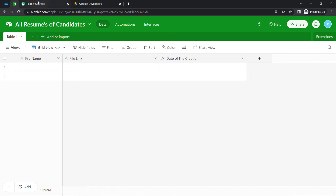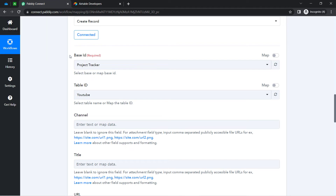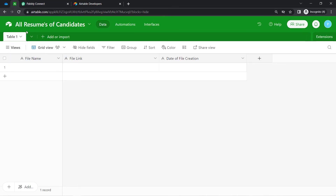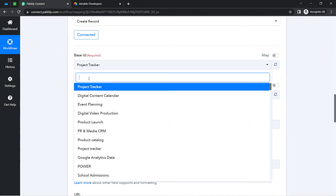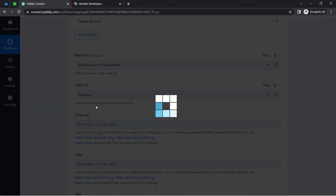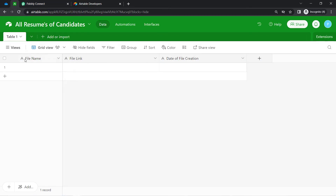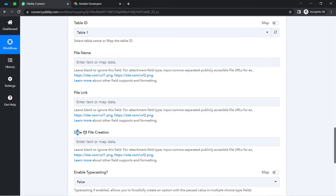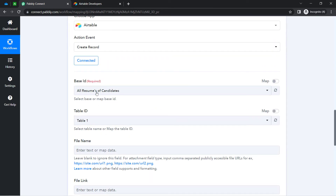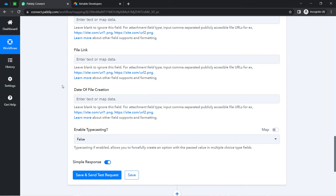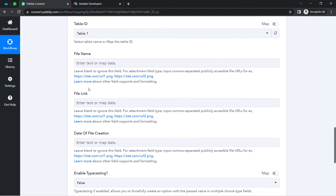All the bases I have created inside my Airtable account are now visible here. I want to upload all my files in this specific base — the name of the base is 'All Resumes of Candidates' and the table name is 'Table 1.' Let me search for 'All Resume' — here you can see 'All Resumes of Candidates,' and the table ID is selected automatically since I have only a single table. Whatever columns I have created in my Airtable spreadsheet are now visible: file name, file link, and date of file creation.